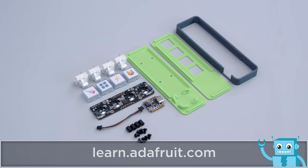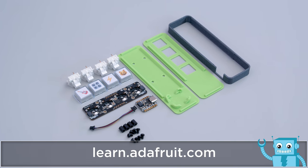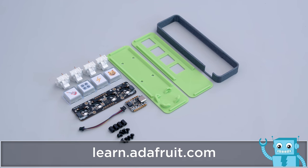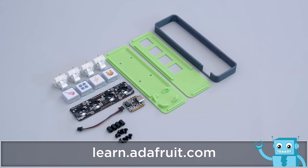To build this project you'll need a few parts and hardware which we have listed in the description of this video and in the learn guide.